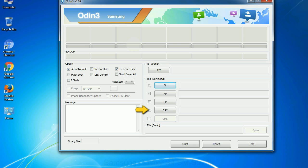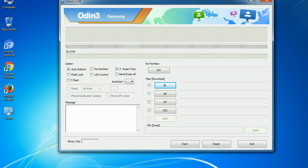CSC: Consumer Software Customization. Click this button and select the CSC file. Especially with repartition option, you need to select the right PIT file. If you do not have the right .pit file, do not check repartition option as it may brick your phone. You need to select the right file against each button. Click on the button, browse and select the appropriate file.